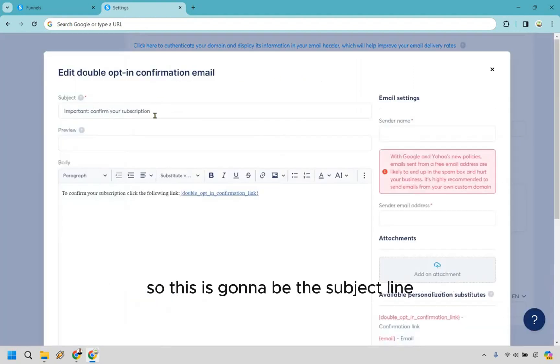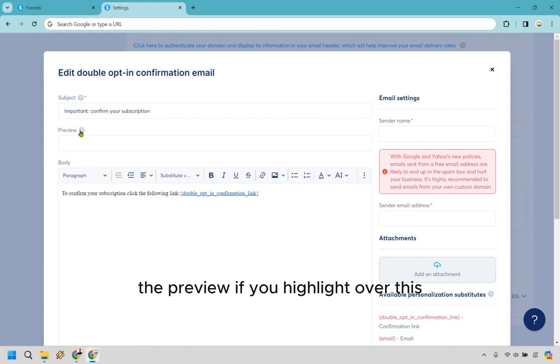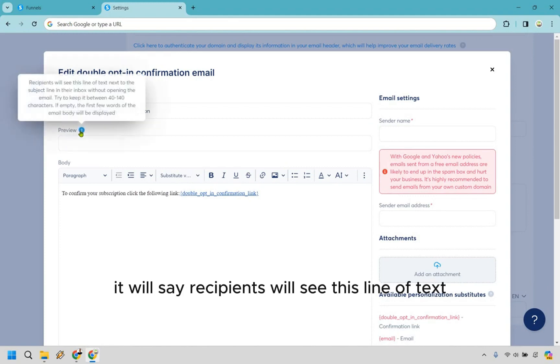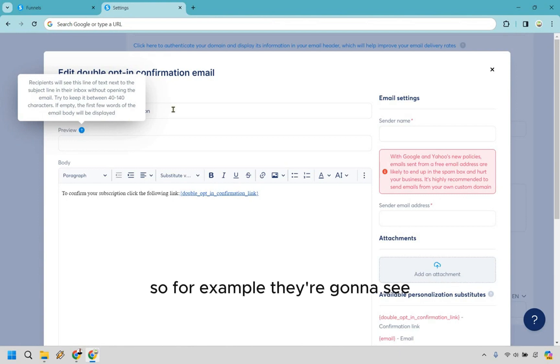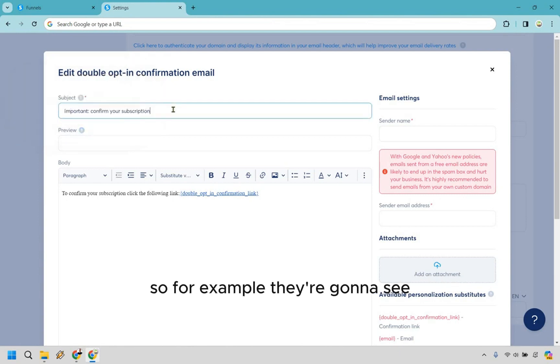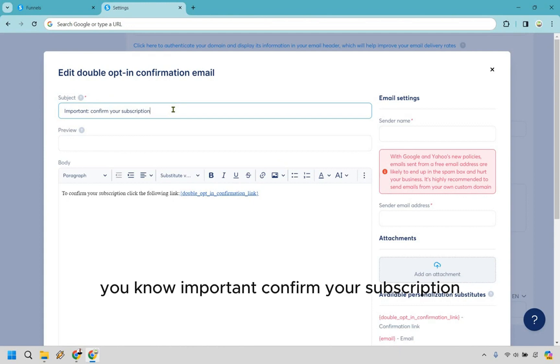Okay, so this is going to be the subject line. The preview - if you highlight over this, it'll say recipients will see this line of text next to the subject line in their inbox without opening the email. So this is usually like a little bit extra. So for example, they're going to see, you know, important confirm your subscription. You can change that around.